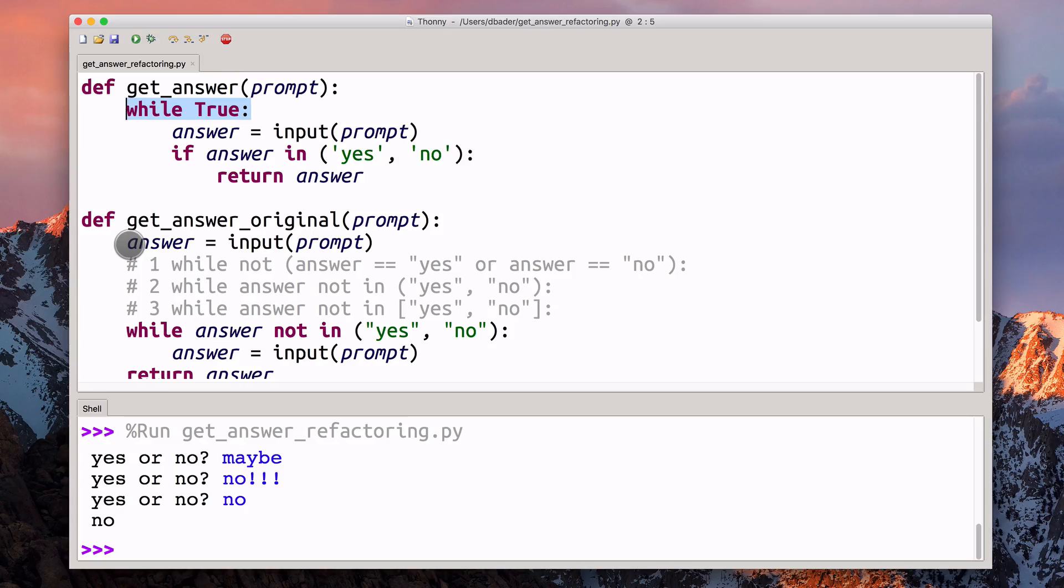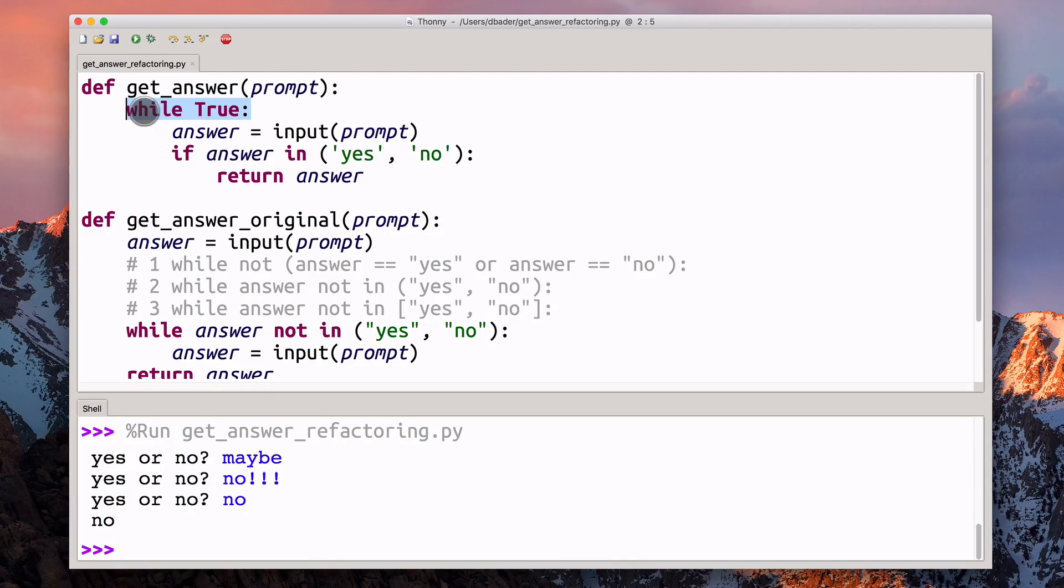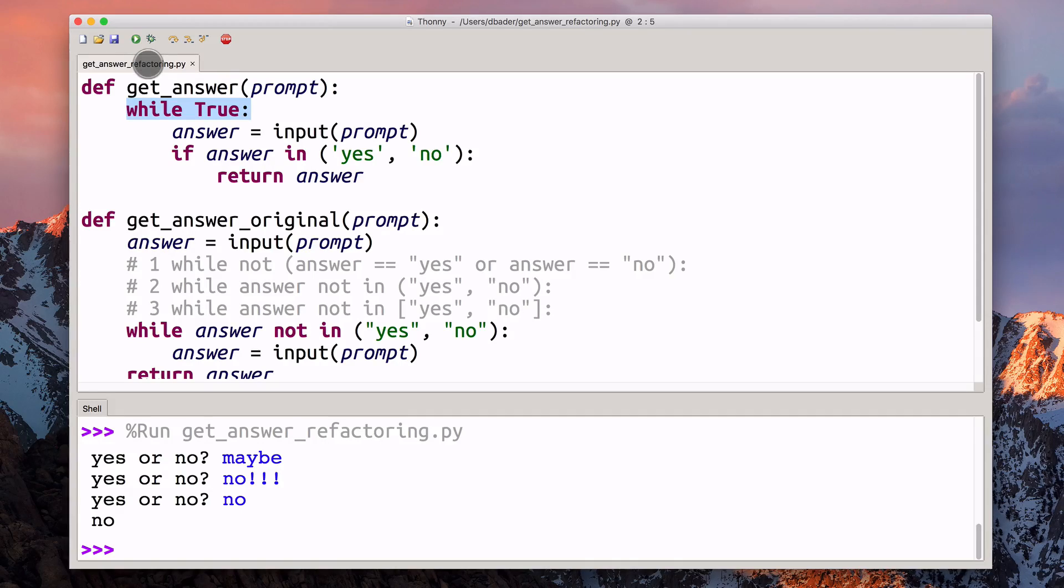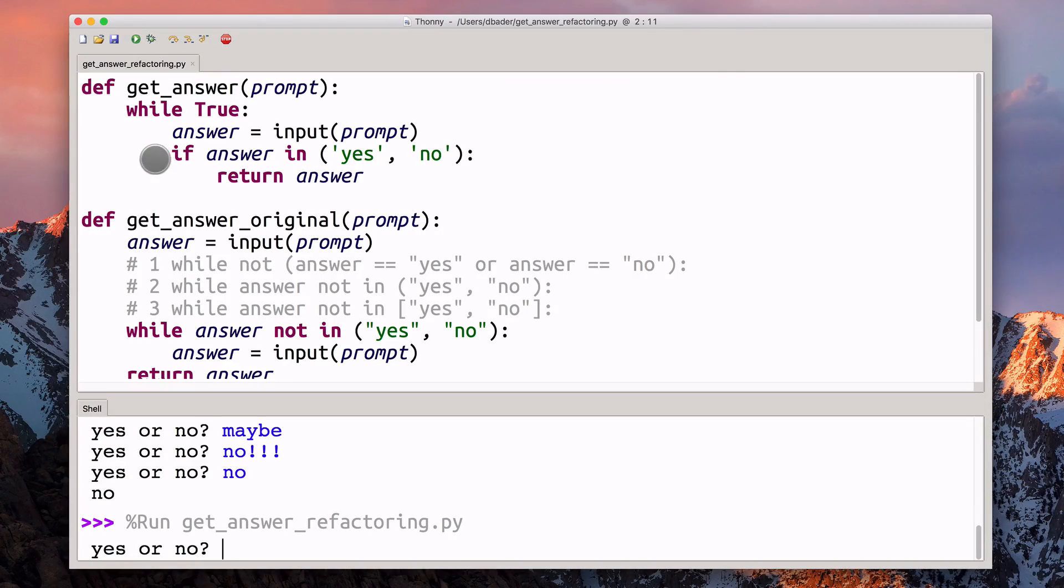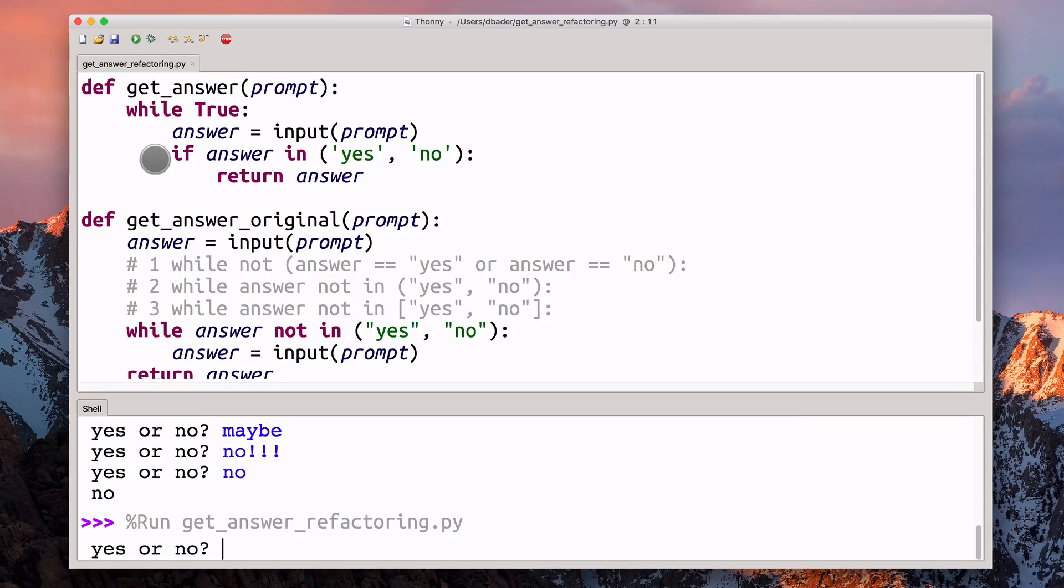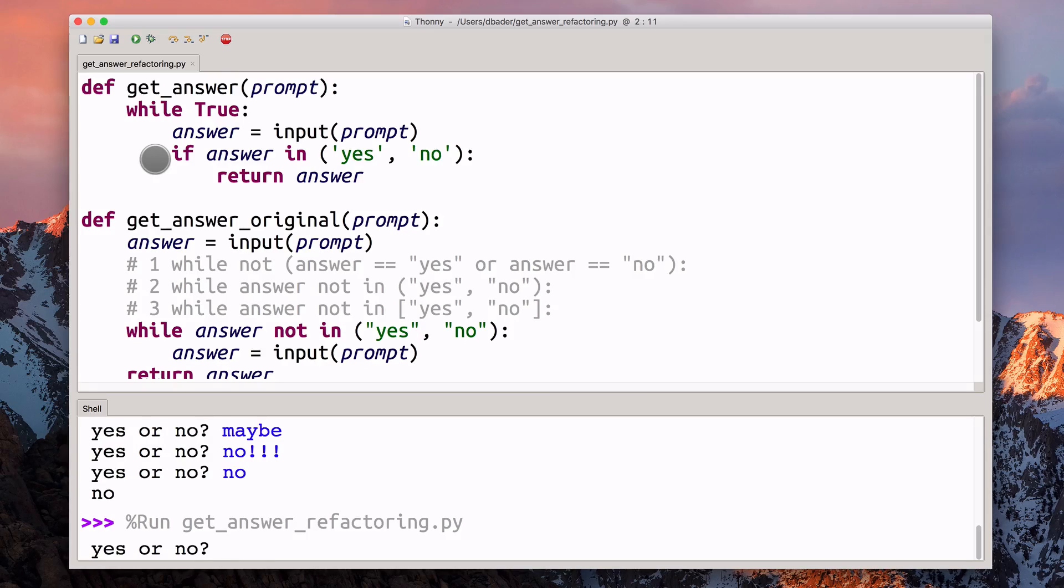Now, there are actually some smaller tweaks we can make to this code here. But this was certainly the biggest structural one. Let's try and do some polishing here. I'm running the script again. What I'm going to do now is I'm going to give a valid answer that is going to fail the test.